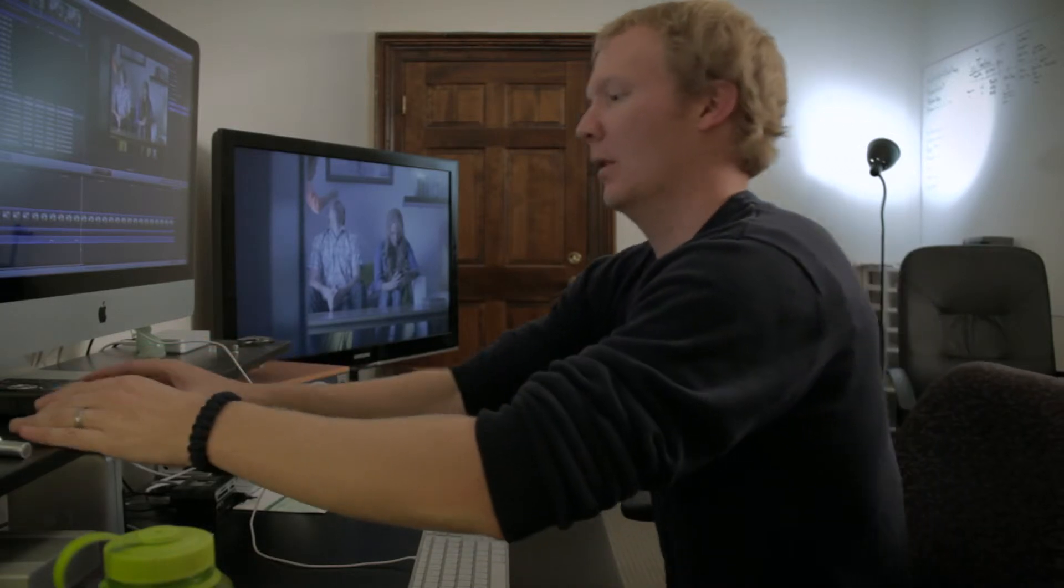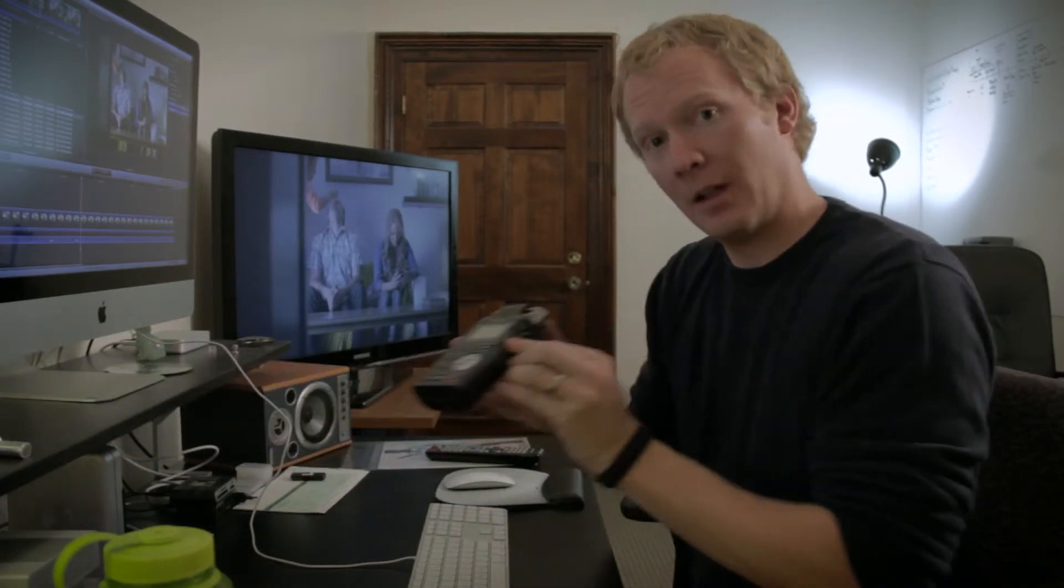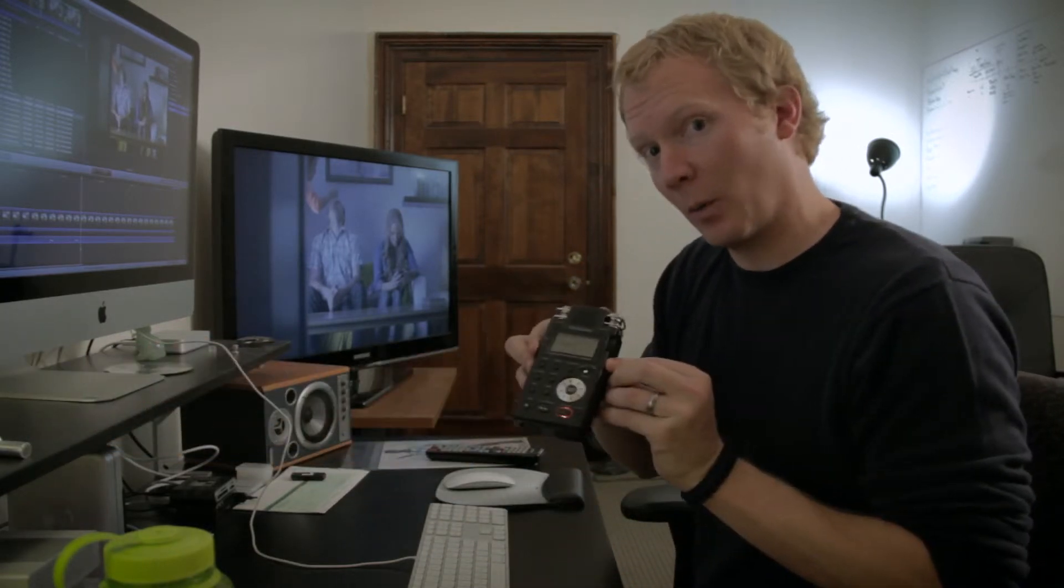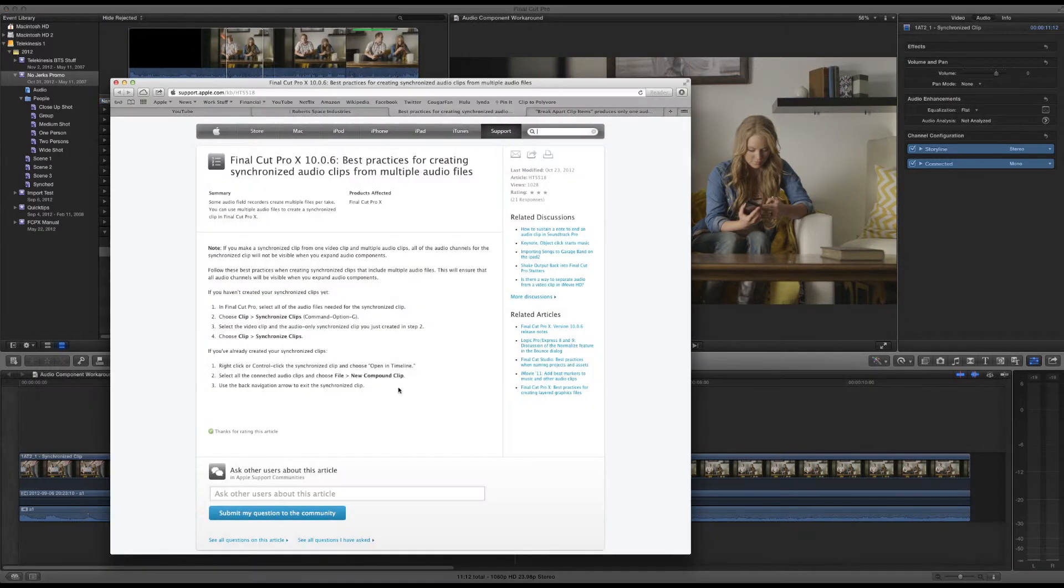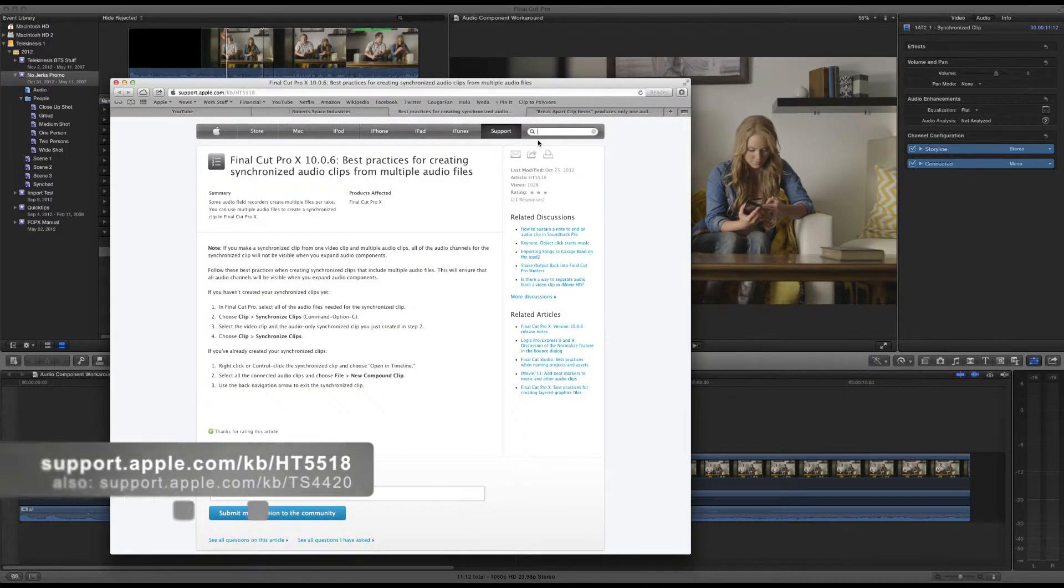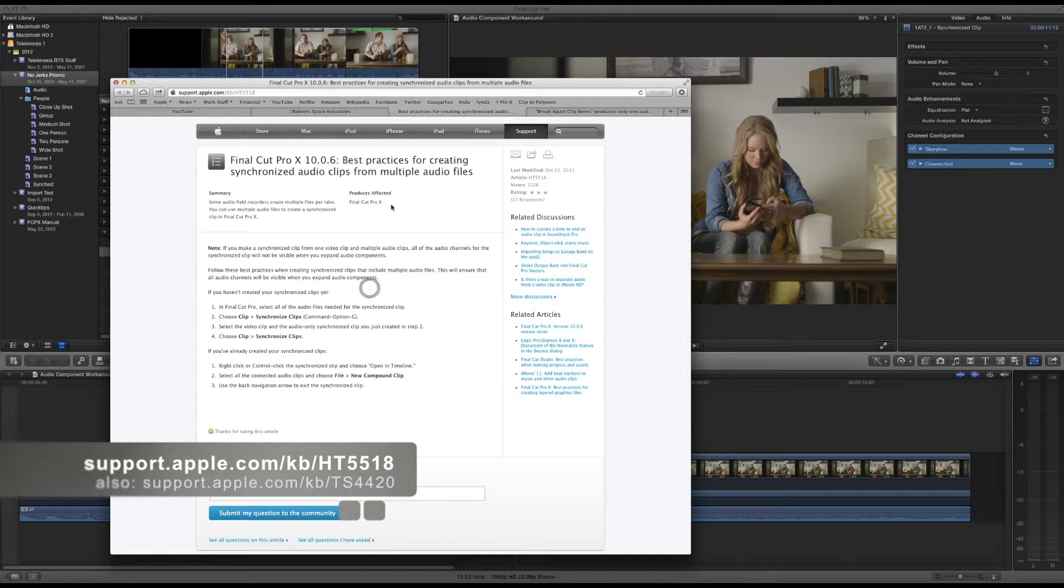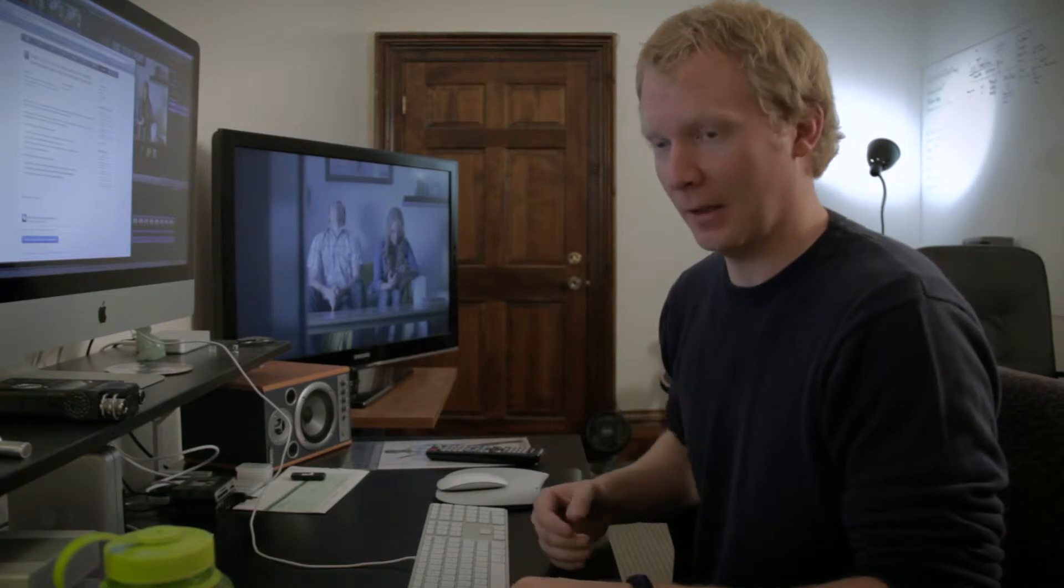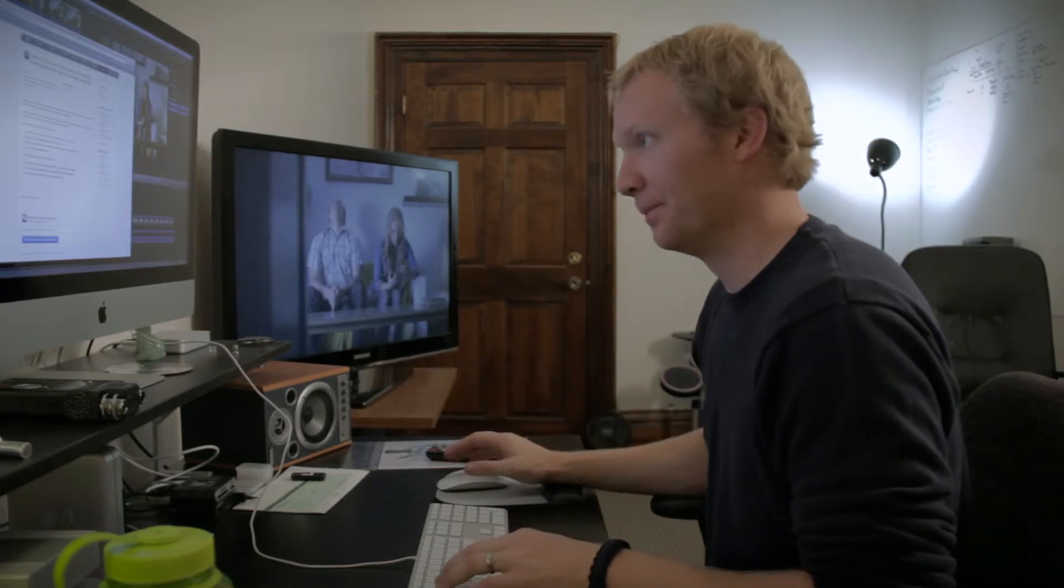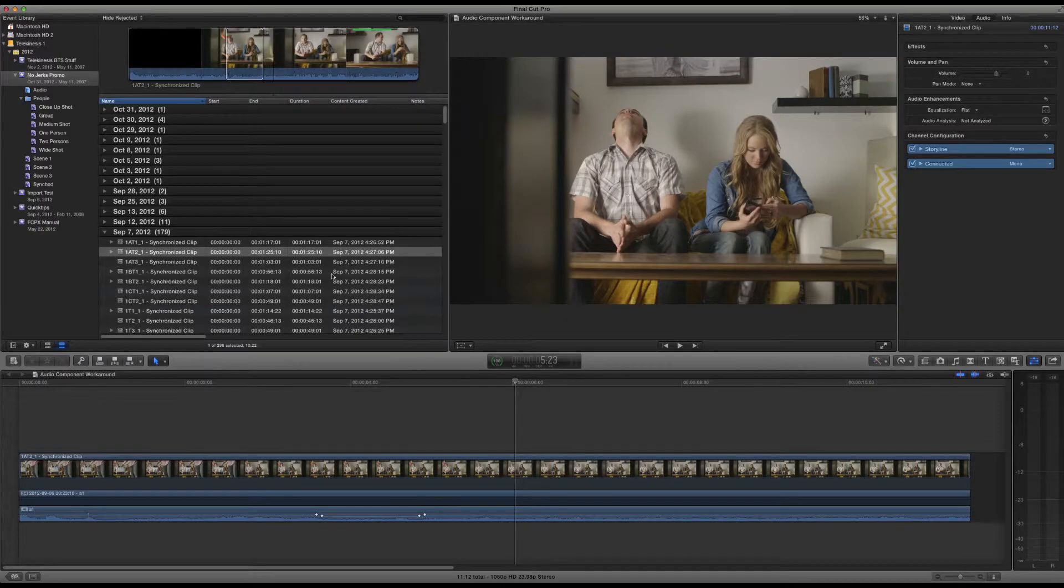Multiple-file multi-track audio, the kind you would get from a Sound Devices 744 or 788. Basically, anything bigger than a Zoom or a Tascam DR100. Apple even have best practices posted on their support website. You can go to that link, and it'll tell you how to create synchronized audio from multiple audio files instead of just synchronizing one stereo file or dual mono single file from a Zoom recorder.